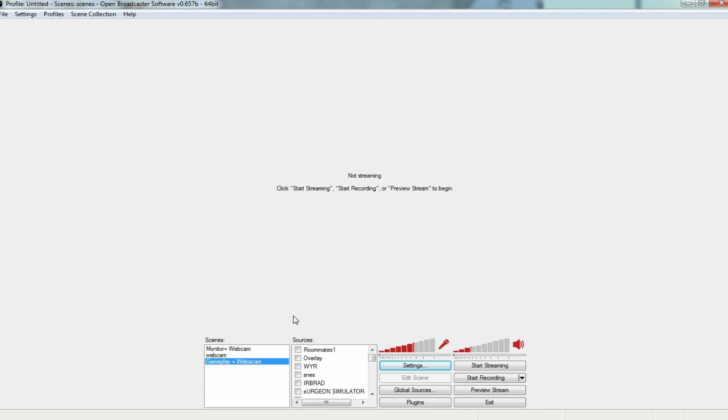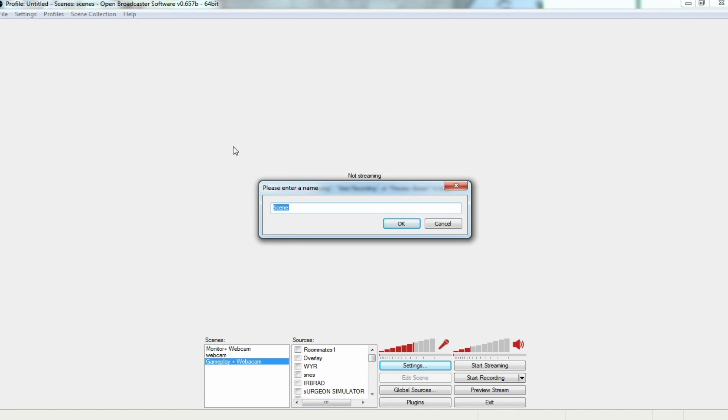Now then, you should be seeing a blank area right here. We're going to right-click in here. We're going to go add scene. Now then, you can call this scene whatever you want, but for the sake of this tutorial, we're just going to call it scene.